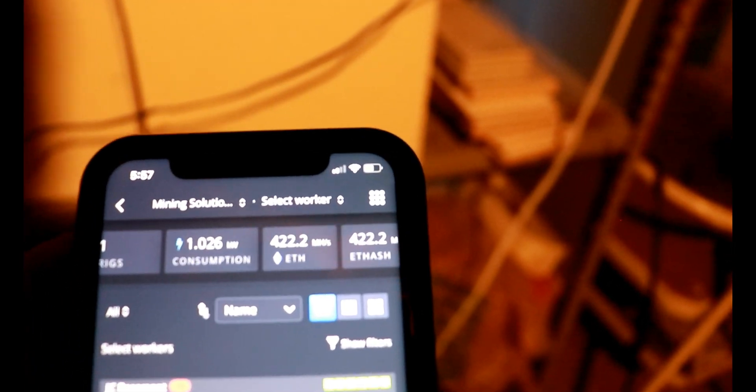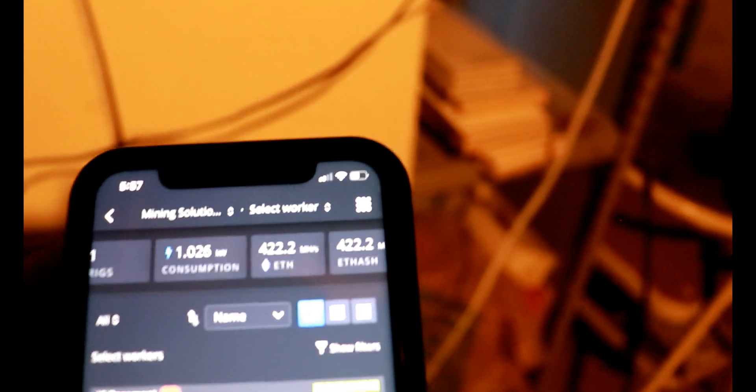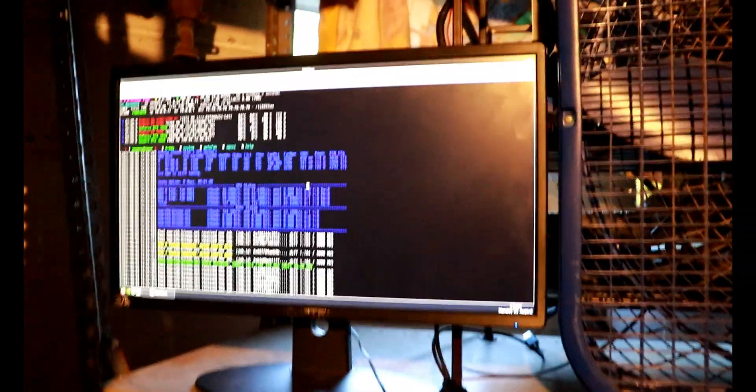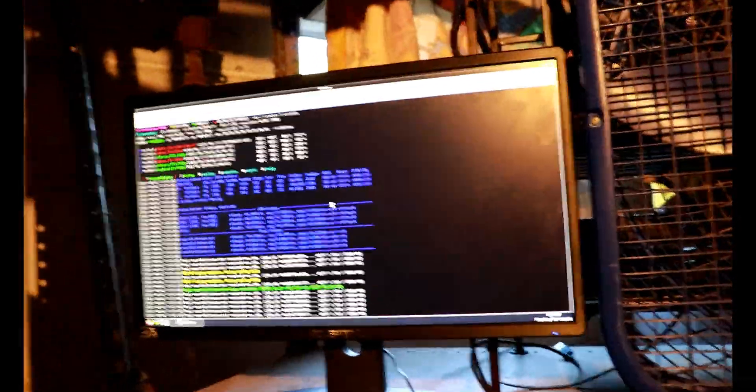So we're pulling as of right now just about 422 and some change megahash. So cool. Yeah, for six cards, we've got that going up. I would say our job is done here.